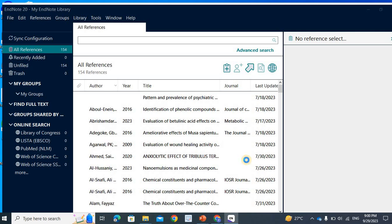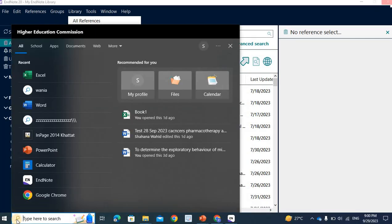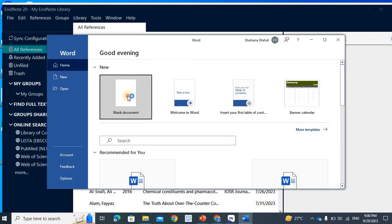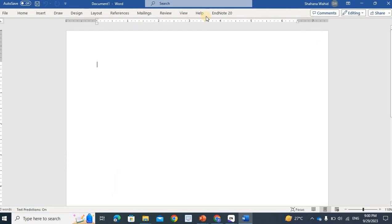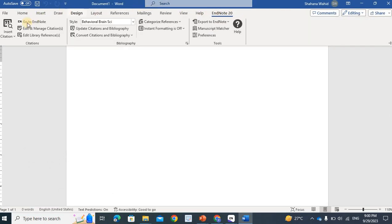Now, I will open my article. I will go to Word and open a blank document. If you go to EndNote, you will look at EndNote. You will click on EndNote.